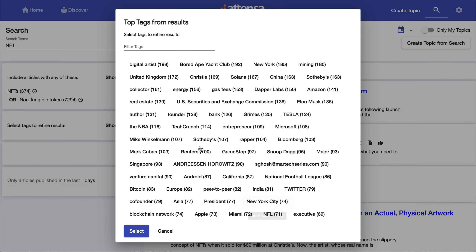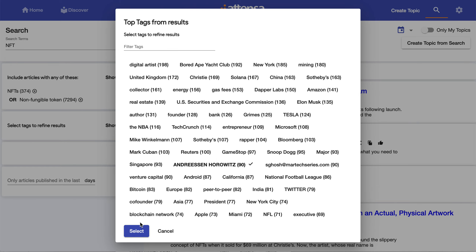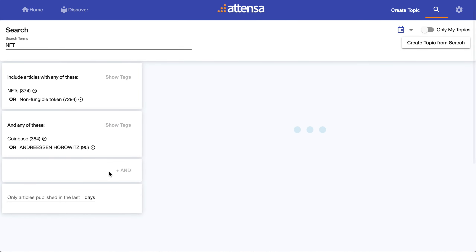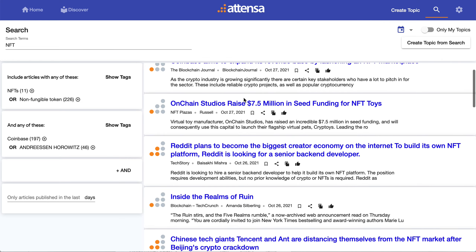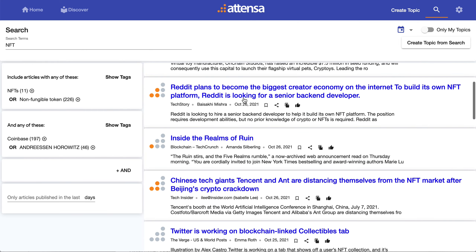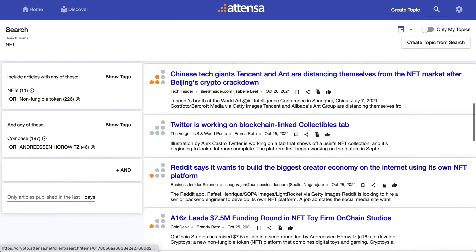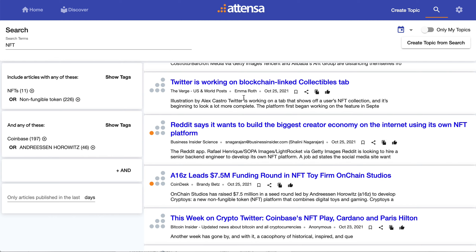I know I've seen them in here — there they are. So now I've added those, so now any article will have NFT or non-fungible token, and it will also have either Coinbase or Andreessen Horowitz. Now we're at 226 items. What's really interesting about the tags is that because of the way they're added to the content during the aggregation process — they're part of the metadata we add using semantic analysis — they're very powerful and very accurate.